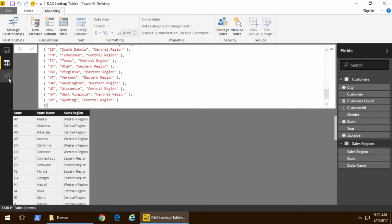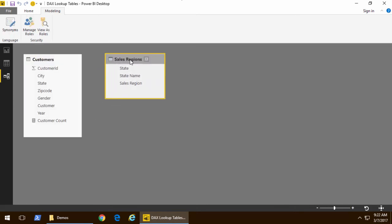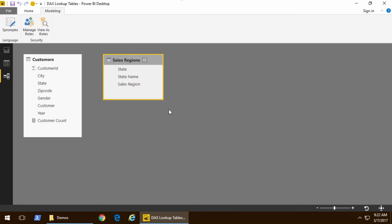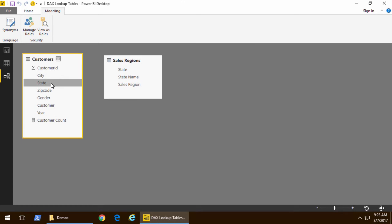So let's go ahead and look at relationship view. So now we've added this new sales region table into our data model and there is a one-to-many relationship. For each state there are many different customers that come from that state. So to create the relationship I'm gonna grab state from customers on the many side and drag it onto the unique state field and that creates the one-to-many relationship.